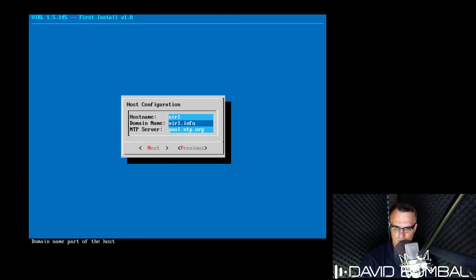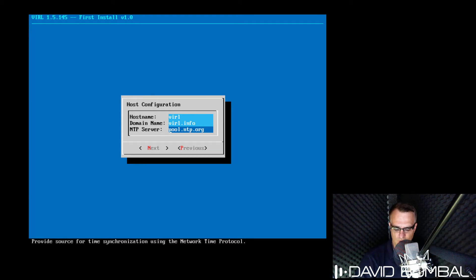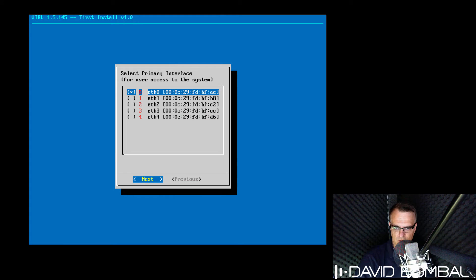Host information is displayed here, including the host name, domain name, and NTP server. Press enter to go to the next screen.